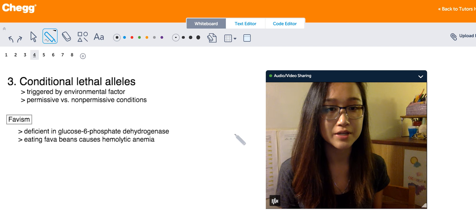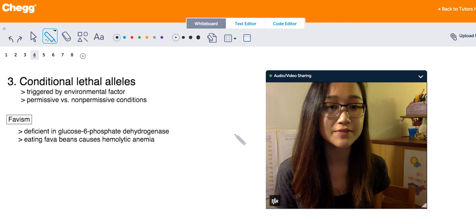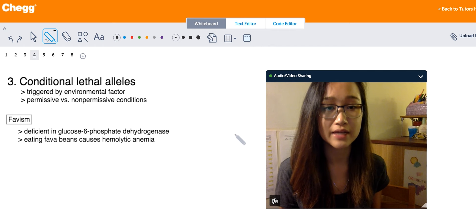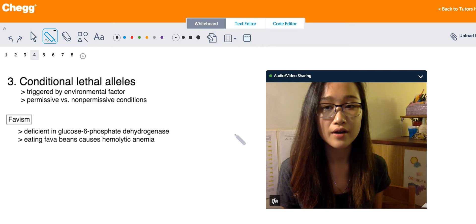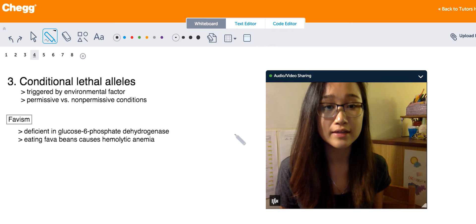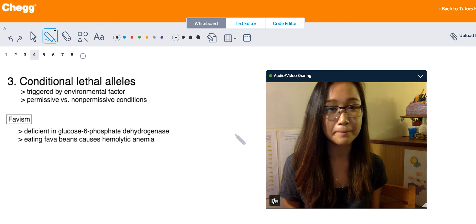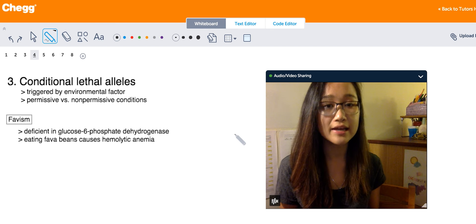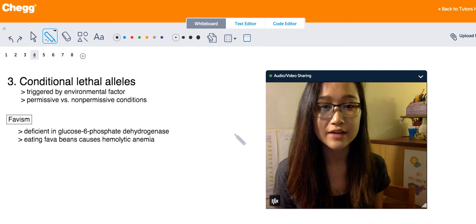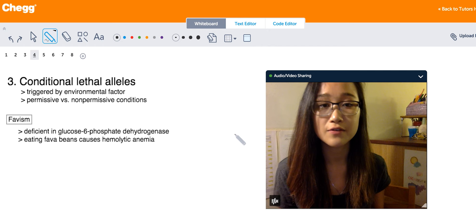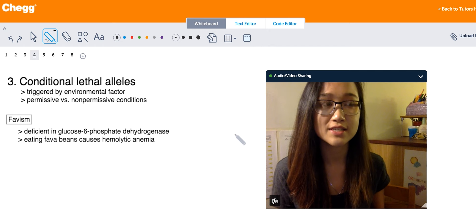An example of conditional lethal alleles is Favism in humans. People with Favism are deficient in the enzyme glucose-6-phosphate dehydrogenase. Under permissive conditions, these organisms consume food normally and function like anyone else. However, in the non-permissive condition — consumption of fava beans — the lethal allele kicks in, causing hemolytic anemia where blood cells break down, clog blood vessels, and ultimately result in kidney failure and death. Notably, Favism persists because it confers resistance to malaria.